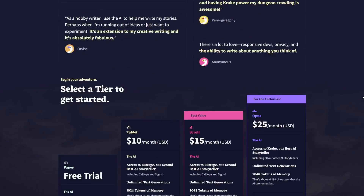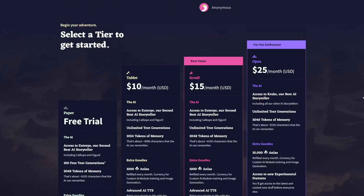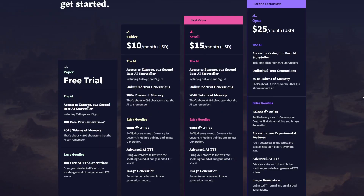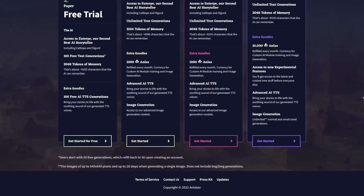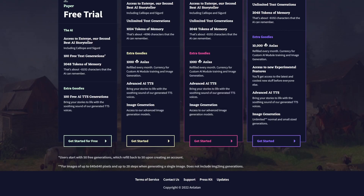Speaking of money, there's a free trial of Novel AI, but to get the whole set of features you'll spend $25 a month. That's more than it costs for Spotify, Netflix, or Amazon Prime, and about what you'd pay for ChatGPT+.